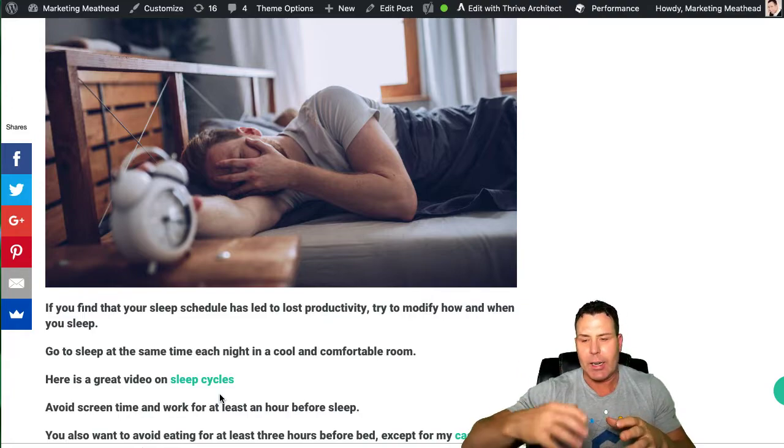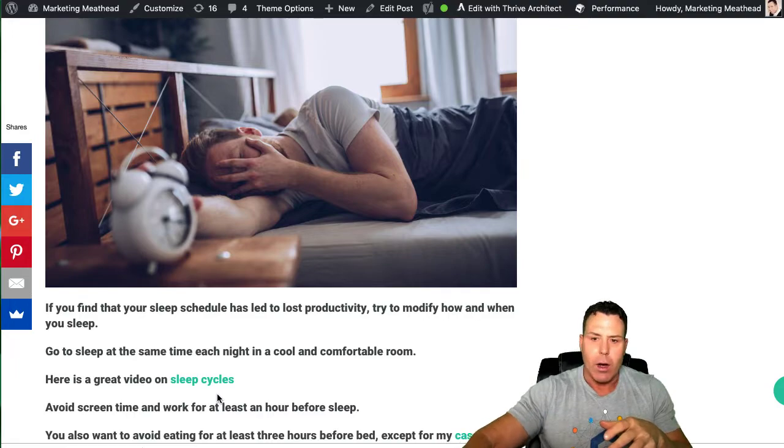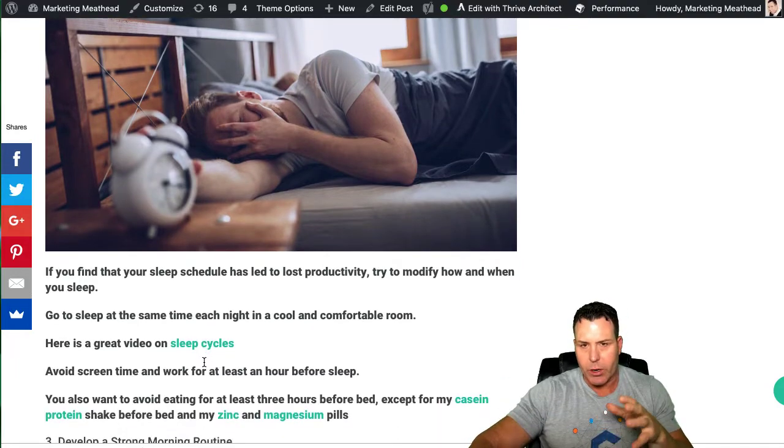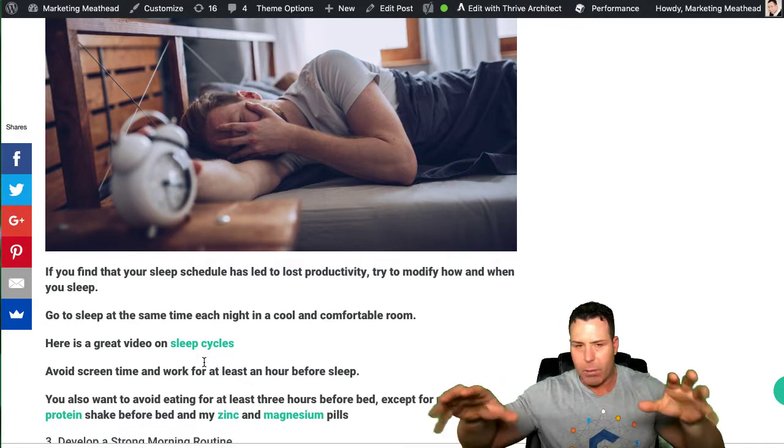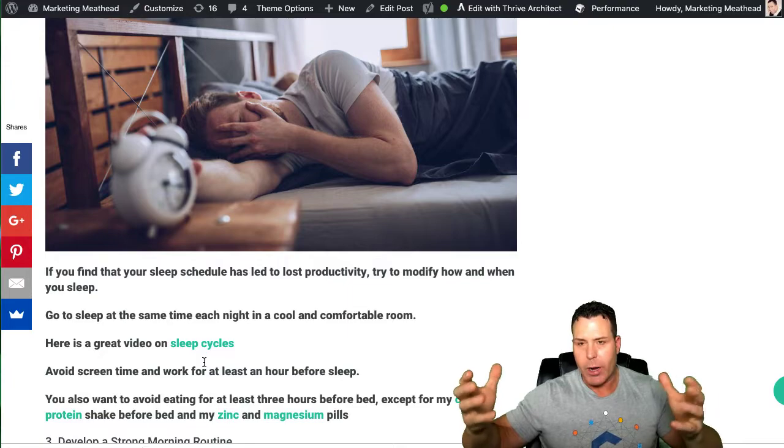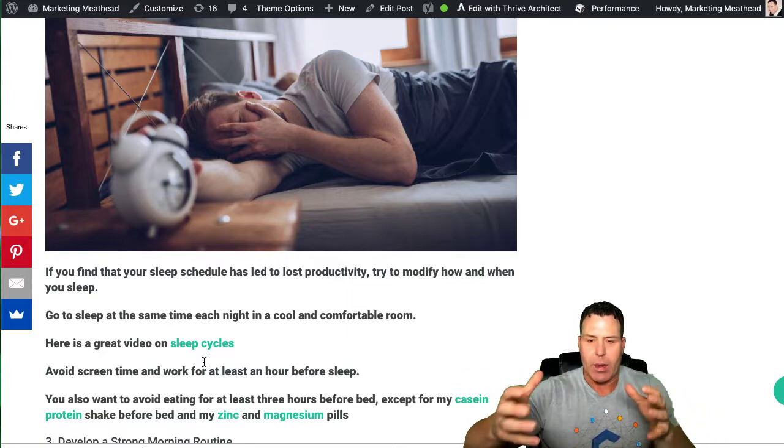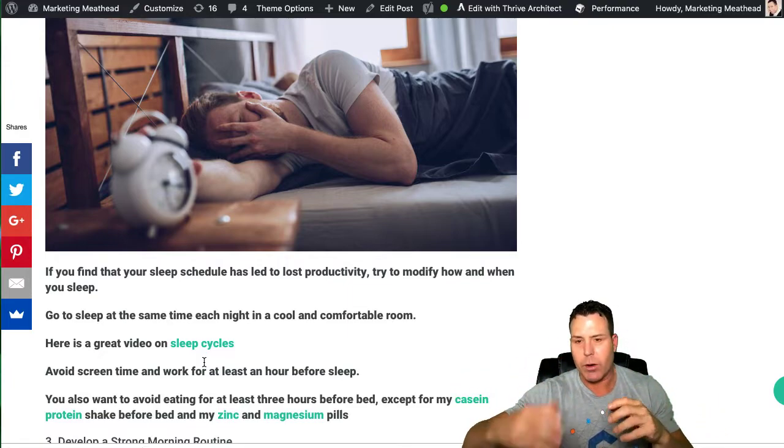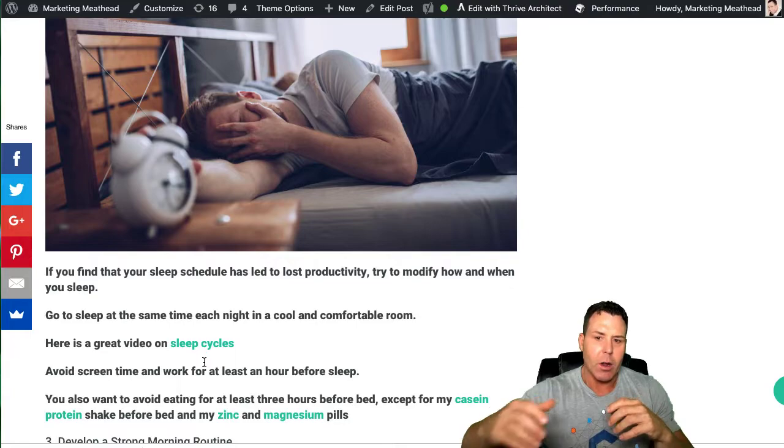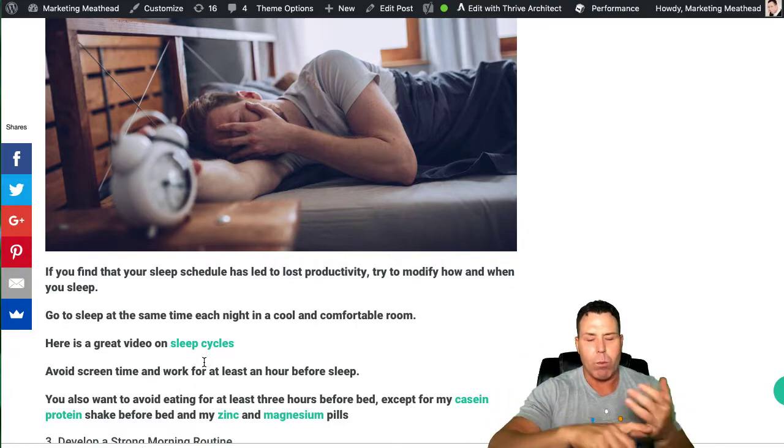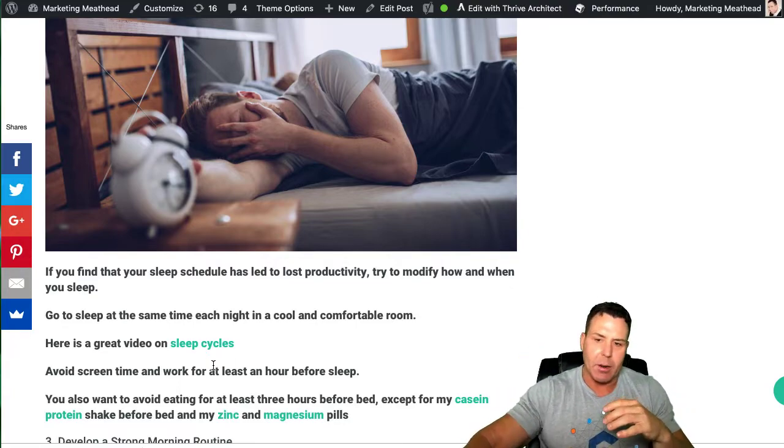Another tip is not to eat a bunch of stuff before you go to bed. And make sure you're not around a bunch of screens and stuff like I am right now. Right before you go to bed, that light and stuff is not good for your brain functioning right before you fall asleep.